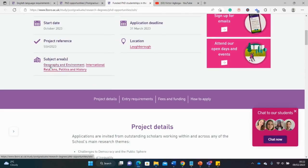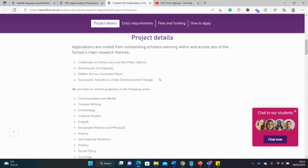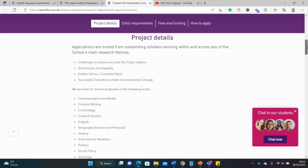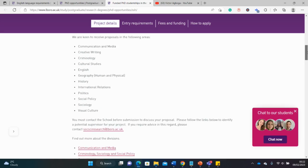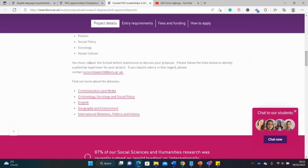The deadline for this one, particularly for the politics department, is the 31st of March. These are the departments under it: geography, environment, international relations, politics, and history. The department has certain focus areas or themes they want you to look at. These are the themes your research should revolve around.